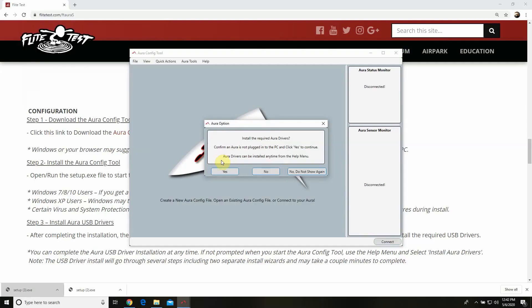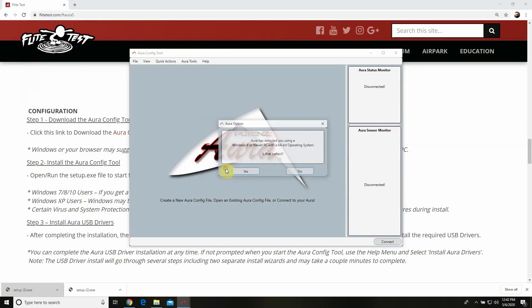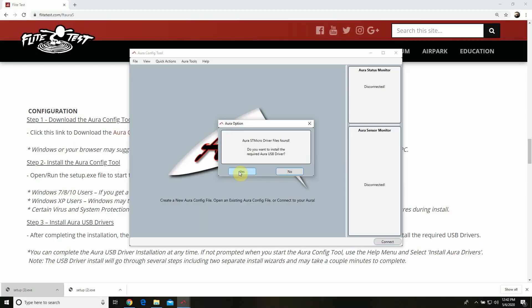Now at this point our config tool is opened up and it's also going to give us the option asking do you want to load the drivers. It's really important that you say yes and load those drivers — so we're going to hit yes. And it says Aura has detected you're using Windows 8 or newer — is that correct? We're going to hit yes. Now we're going to get a message saying they found the drivers and it's going to ask if we want to install the required drivers — and of course we say yes.